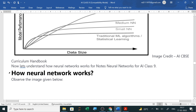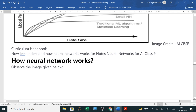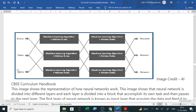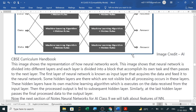Now let's understand how neural network works. We provide data and machine learning algorithms, and the hidden rules can be answered by the dataset. We provide the dataset and the machine learning rules to apply it, and the answers can be extracted from the dataset. This image shows the representation of how neural network works.